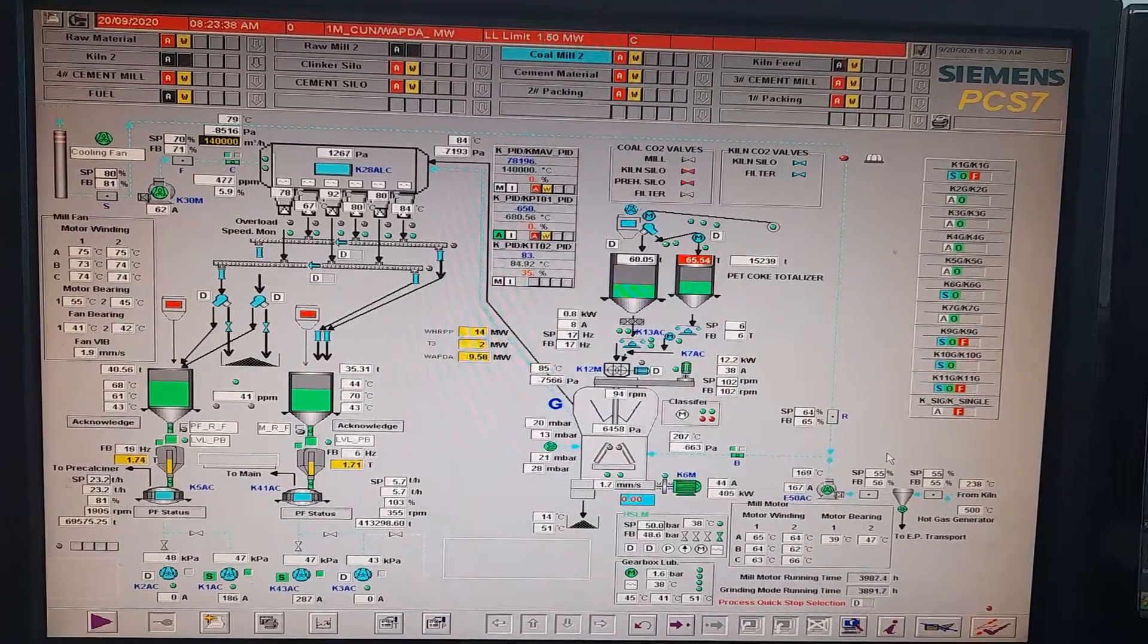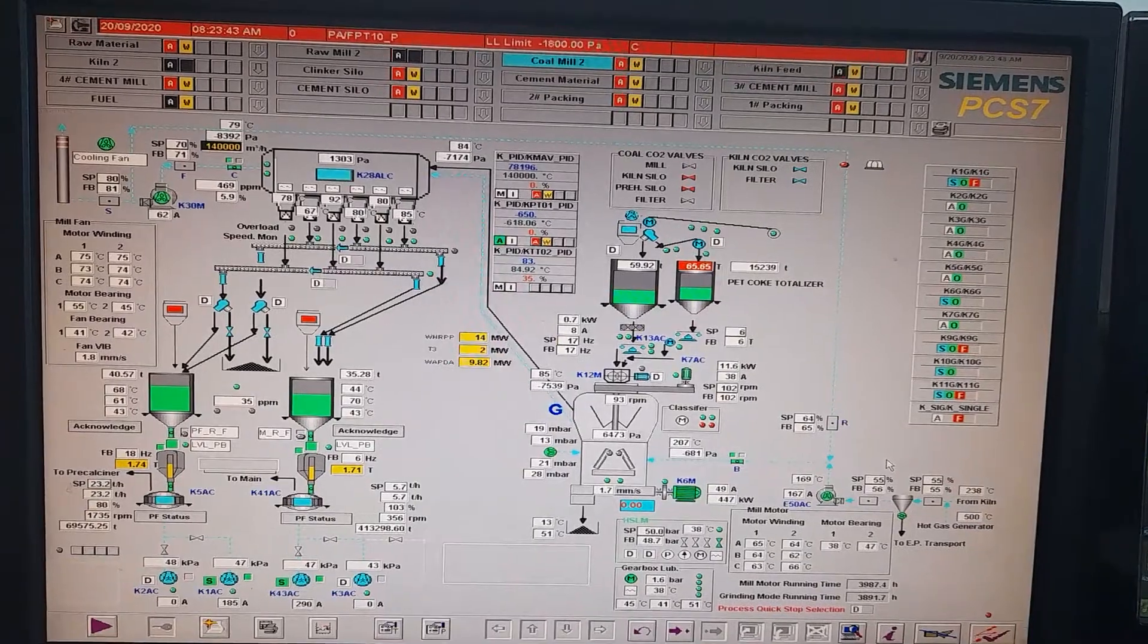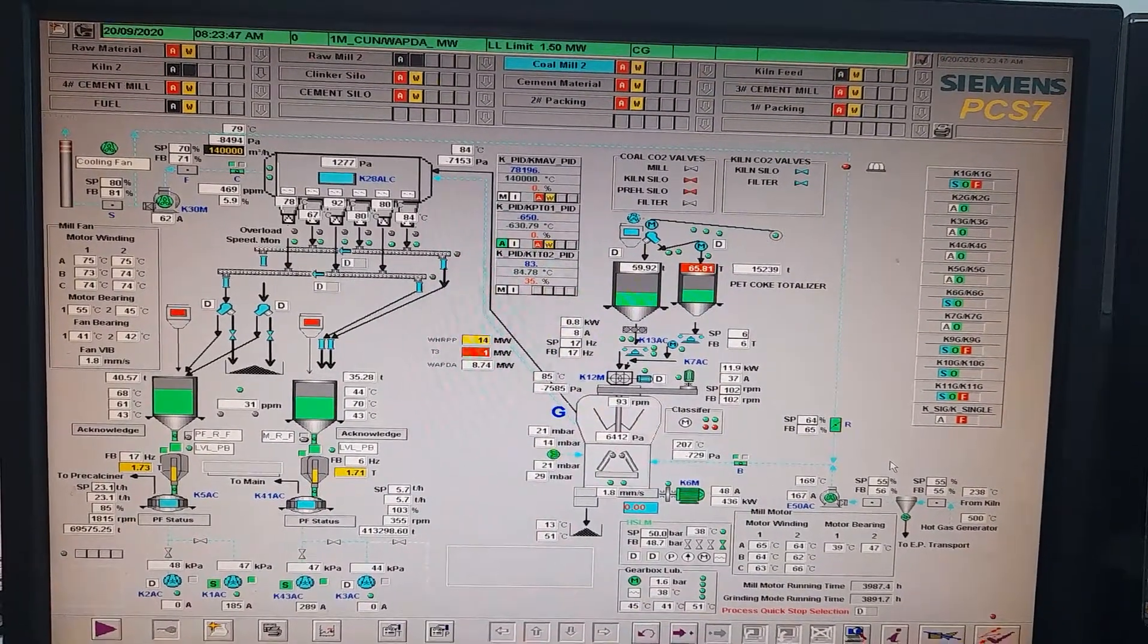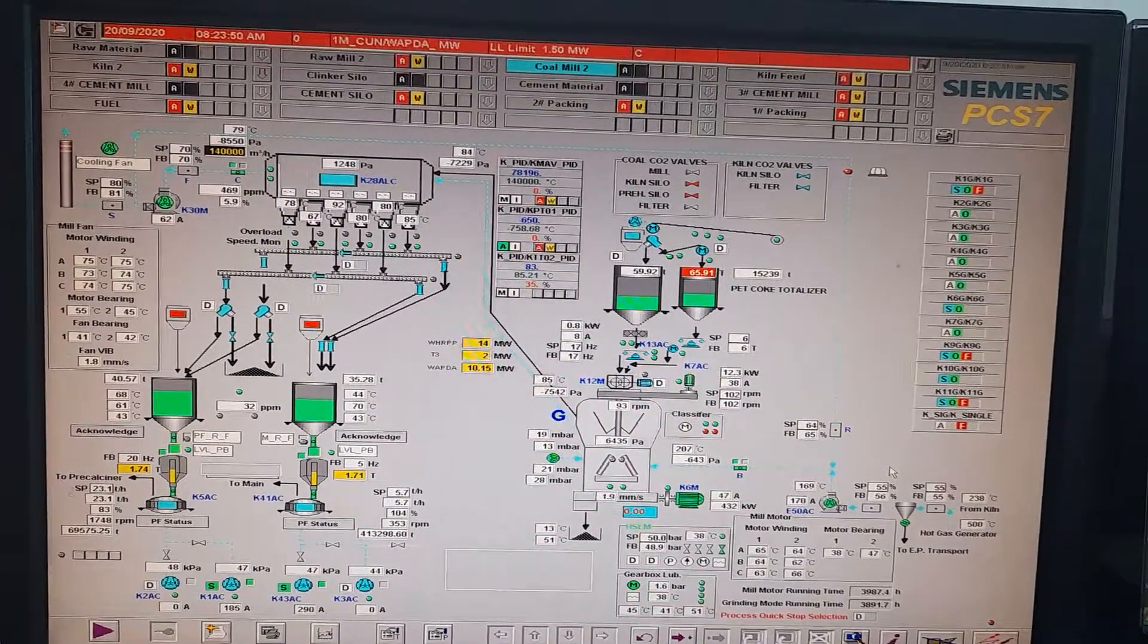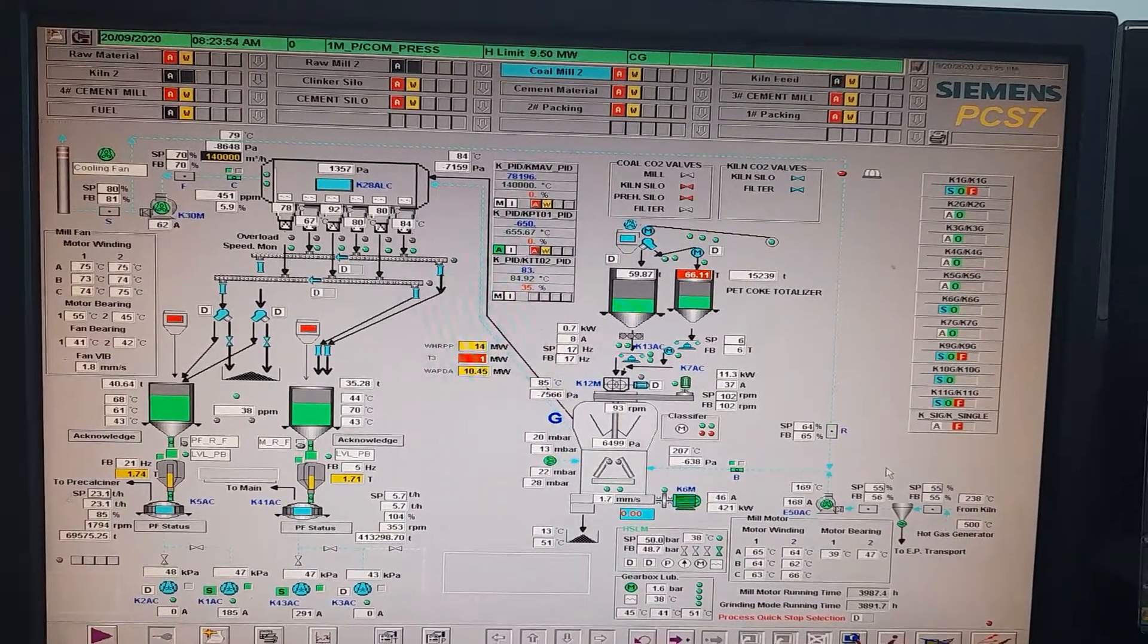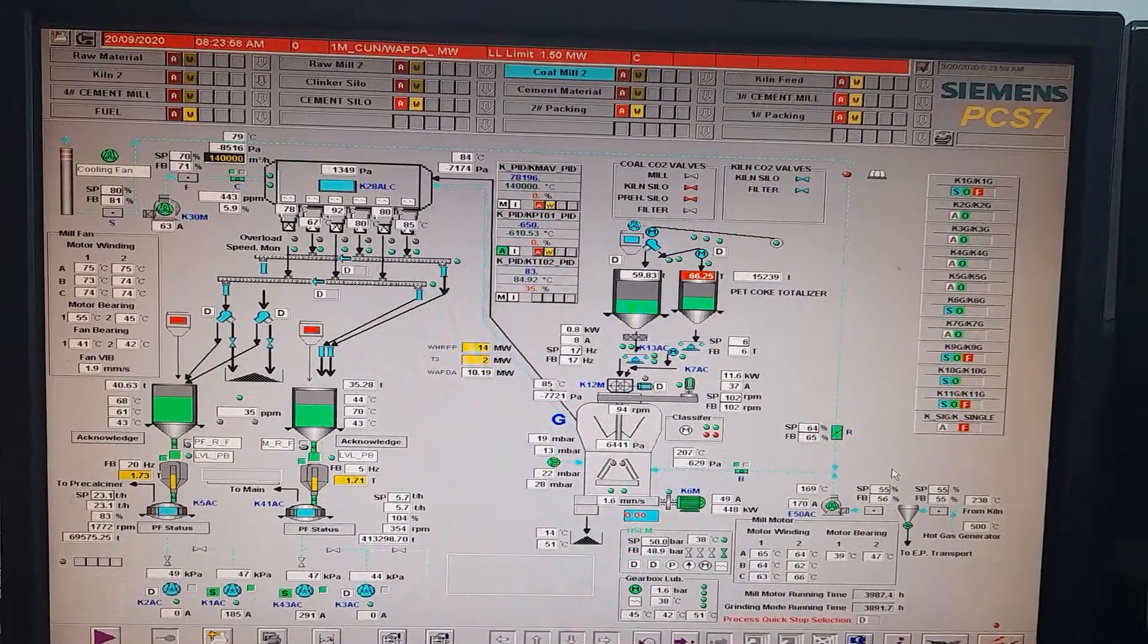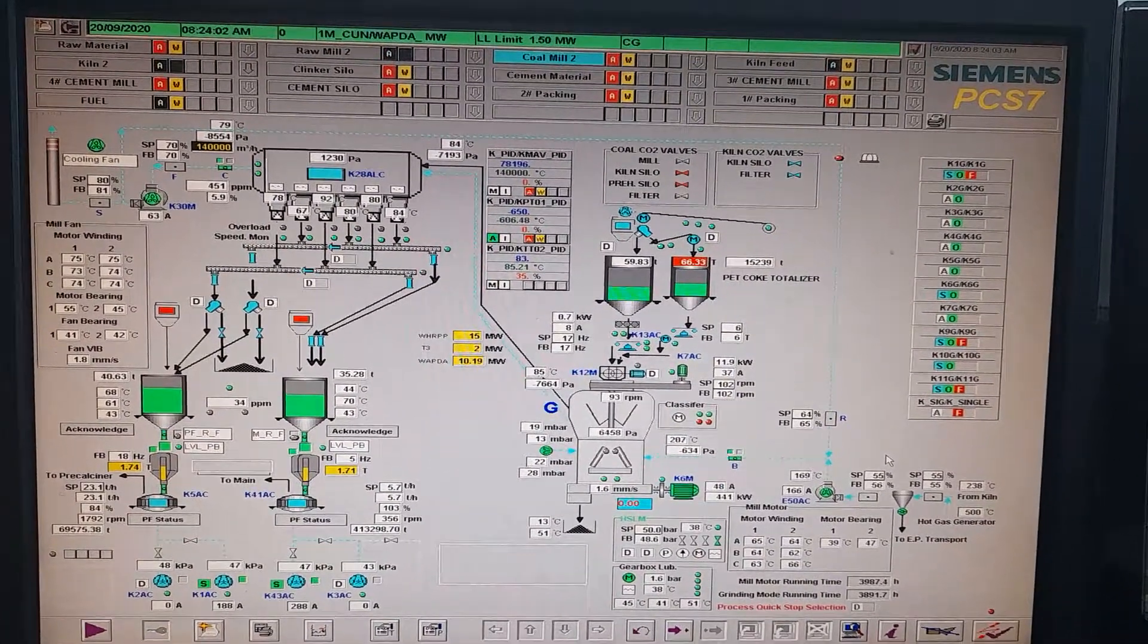Hello, the archiving of the process value in a Siemens PCS7 DCS is vital to any process manufacturing facility. We want to archive, we want to create the trends and graphs of the process parameters, the values that are critical for the process, we want to archive those values.